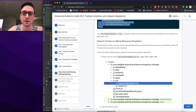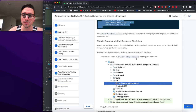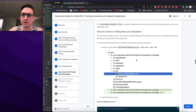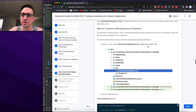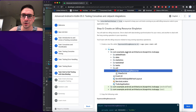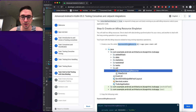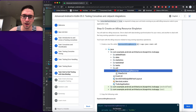Create a new file called EspressoIdlingResource.kt as a Kotlin object (singleton) in the util package.